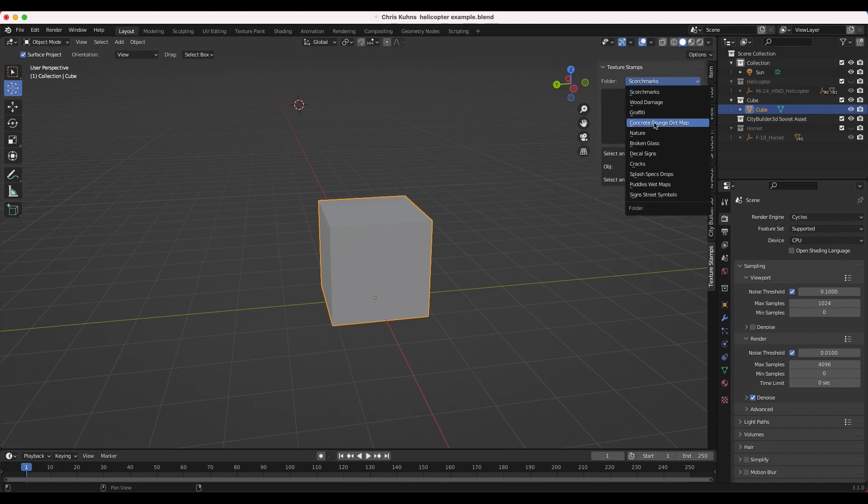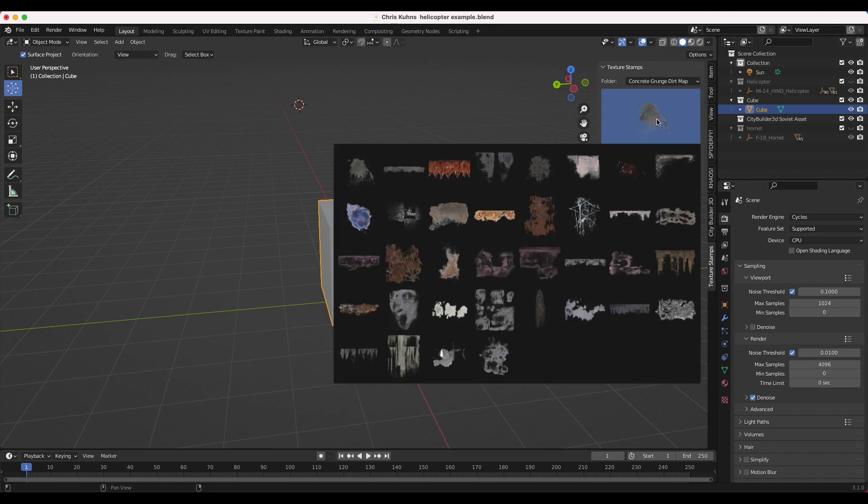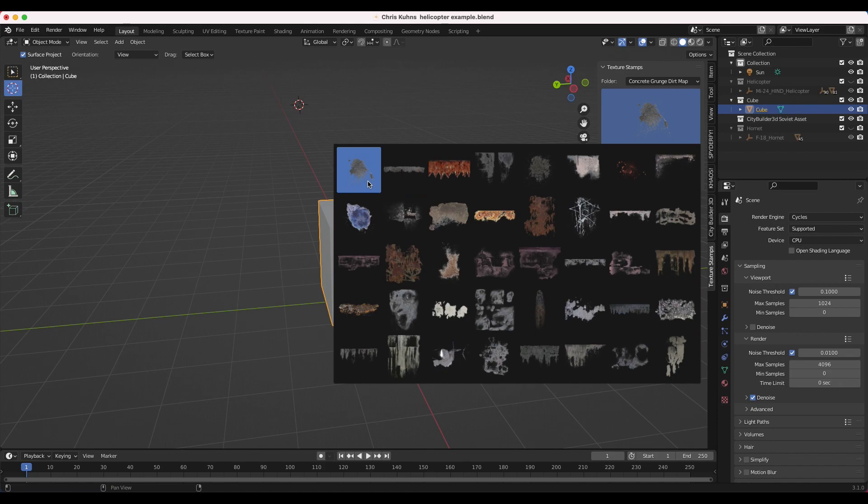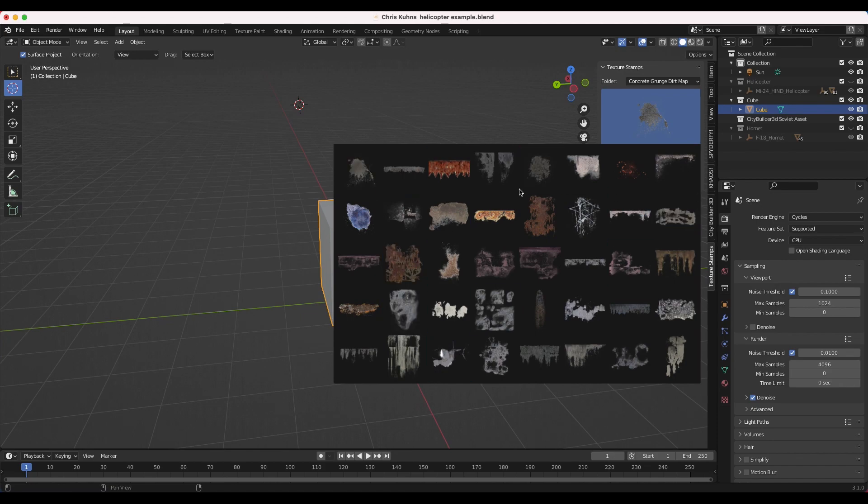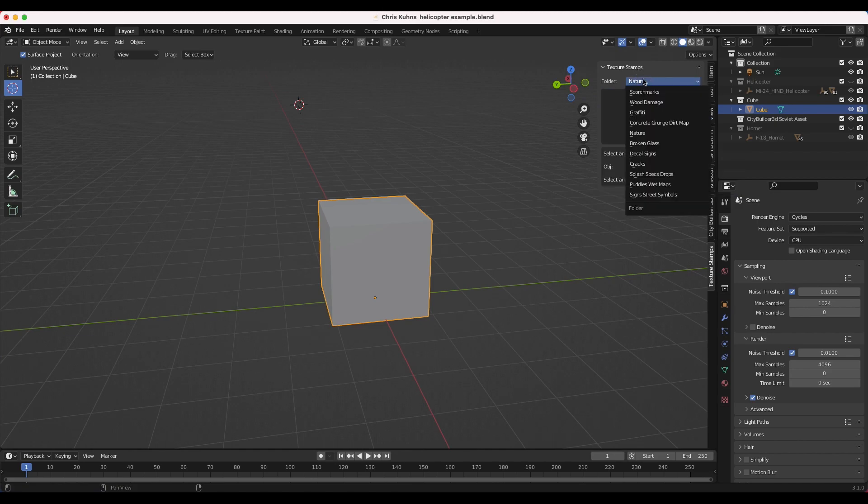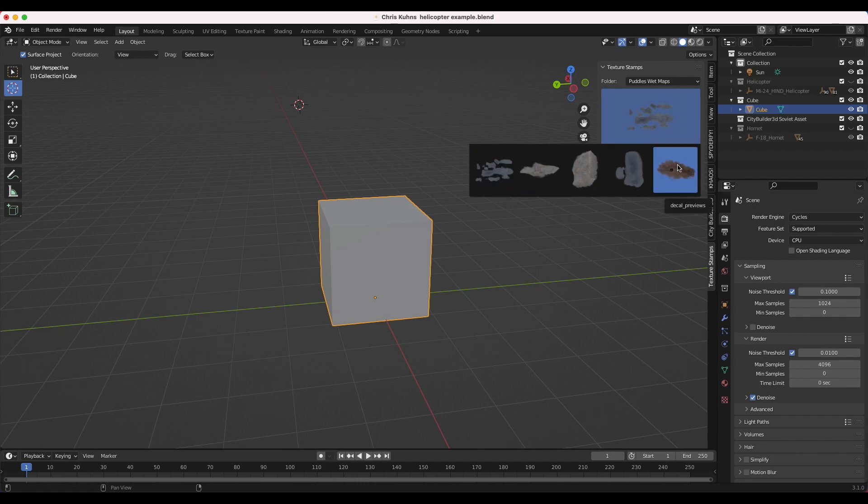Probably my favorite kit is the concrete grunge dirt maps. So you can see we have a variety of different concrete grunge and rust to choose from. Most of these are alpha planes from real textures. However, some of them are generated, so the level of resolution varies from asset to asset. Another good one is nature. We have like these moss decals. Lots of different assets to choose from. We have some puddles, which is quite interesting, adds a little bit of specularity to your environment.